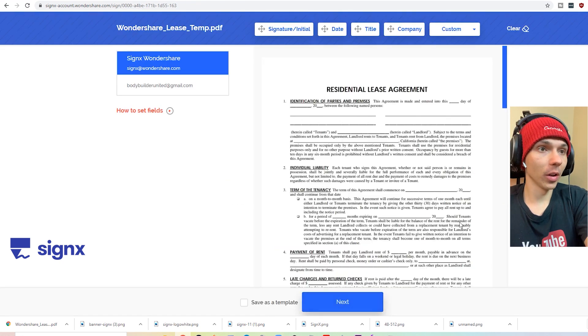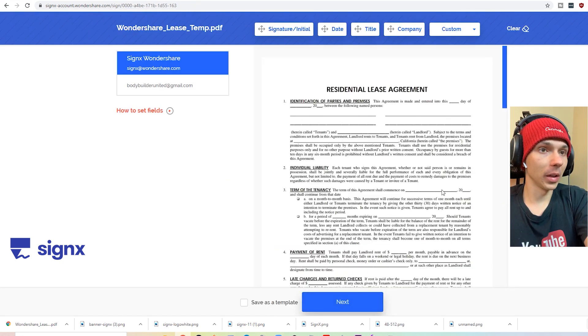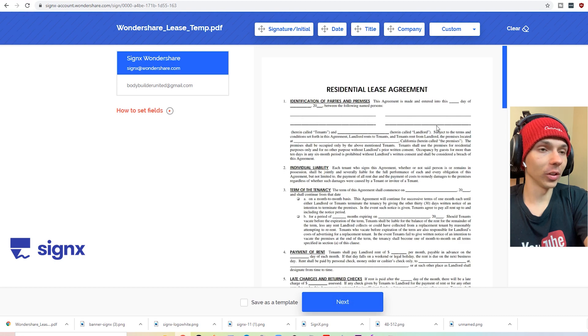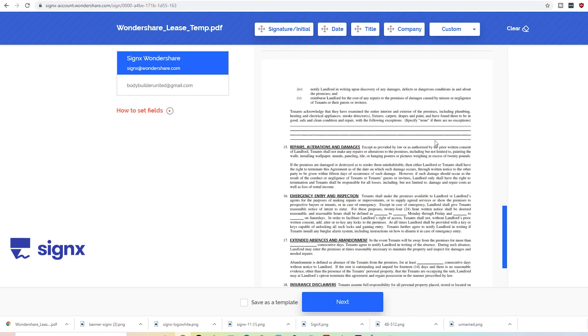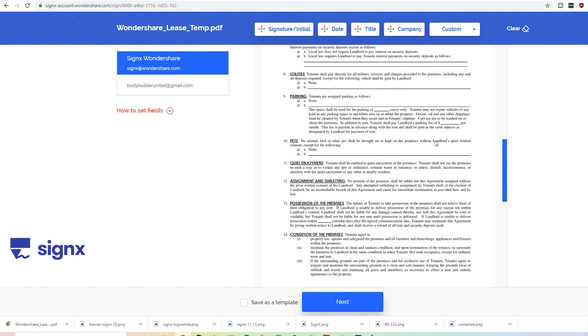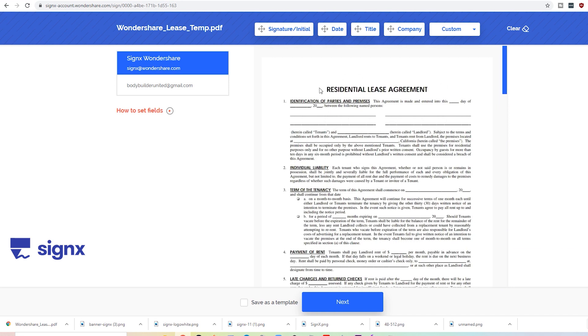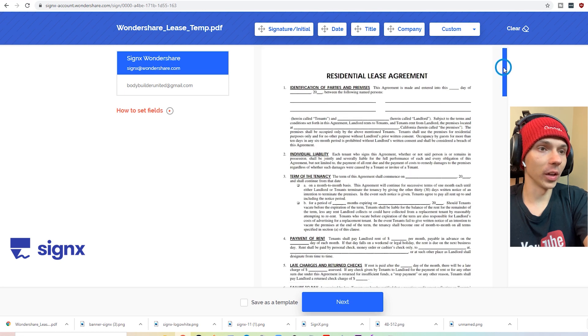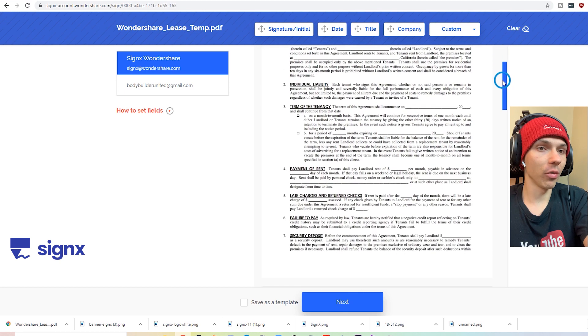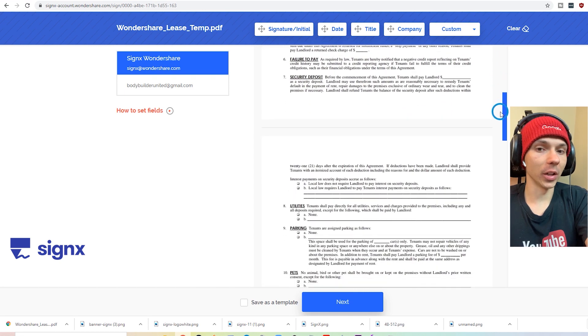So here we have our document. Let's go ahead to a quick peek at it, figure out where we need to put our signatures. So keep in mind that all the signatures are done completely on the actual website. So you're not having to install anything.